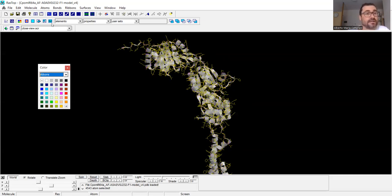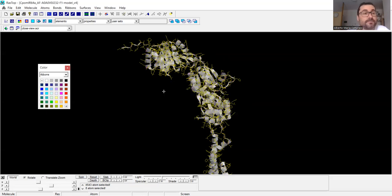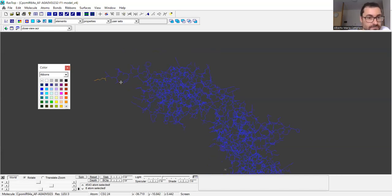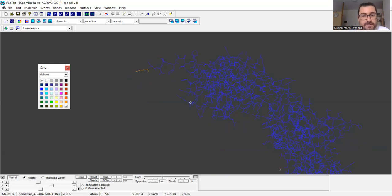Now let's select specific amino acids. We know that methionine 1 is the first one. I write 'methionine 1' — since it is a new selection I would use this input. When we press the button to show the selection, you see the first amino acid, methionine, indicated with a different color. You can see that this is the methionine of the polypeptide sequence.